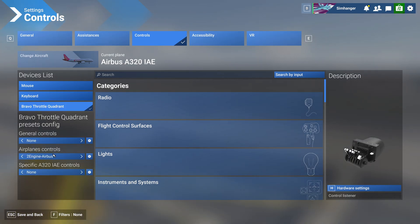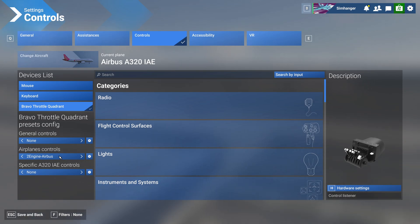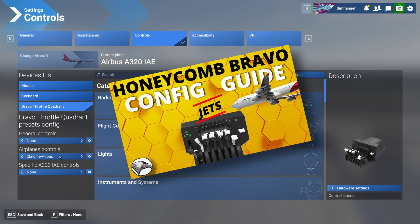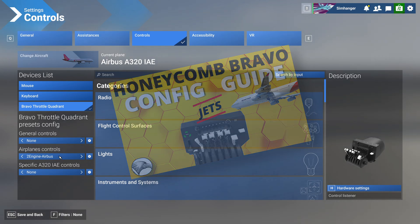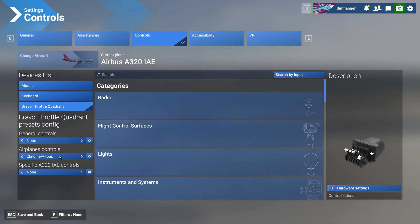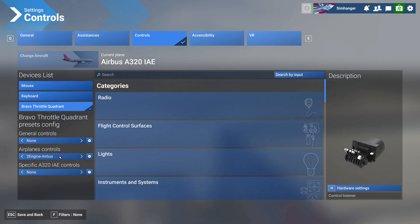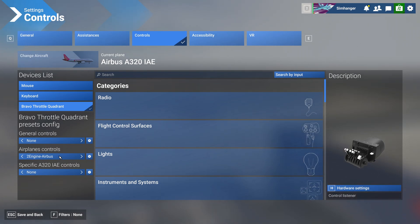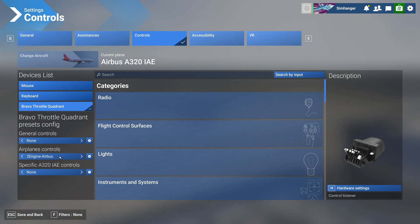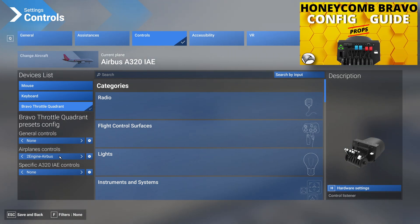Then select your throttle quadrant as the active peripheral. In this video I'll be using the Bravo throttle quadrant. This configuration guide will be starting off where we ended with the config guide for jets, beginning with the two-engine Airbus profile which is recommended, or alternatively you can adapt an existing profile that you have.